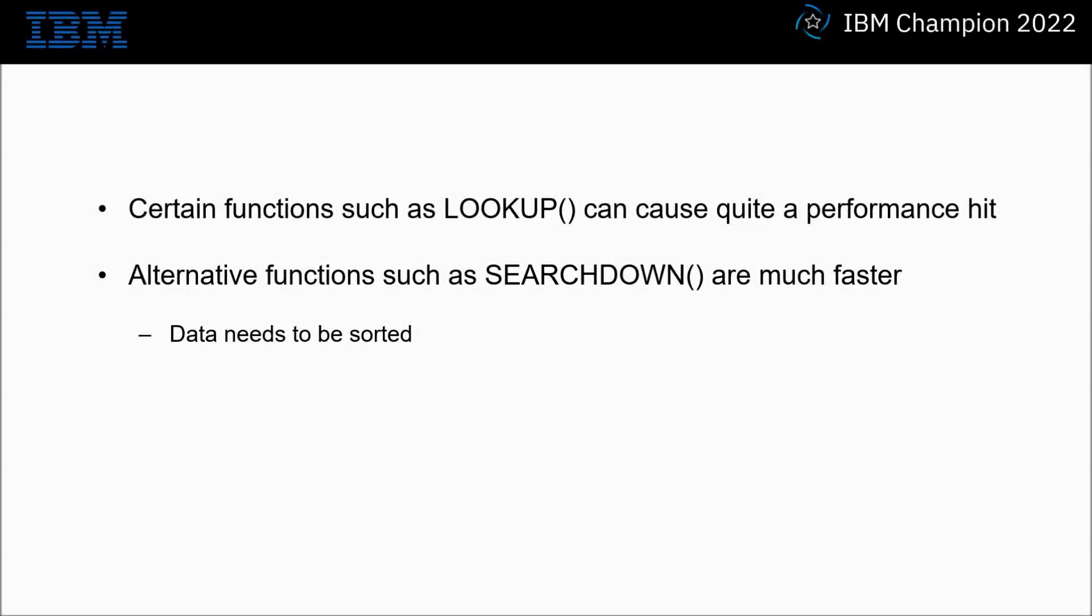Within ITX there are certain functions such as Lookup that can cause quite a performance hit. They are very expensive in terms of CPU usage.